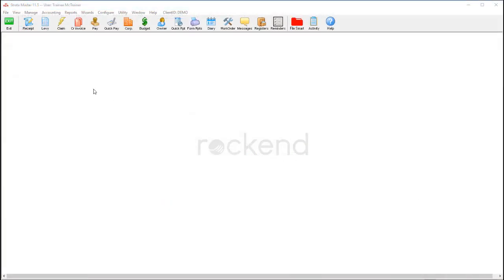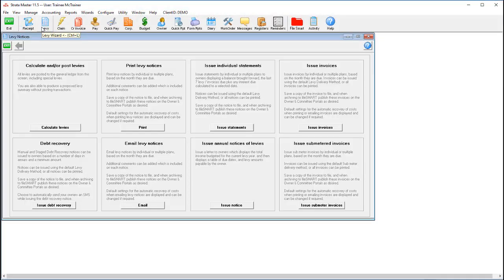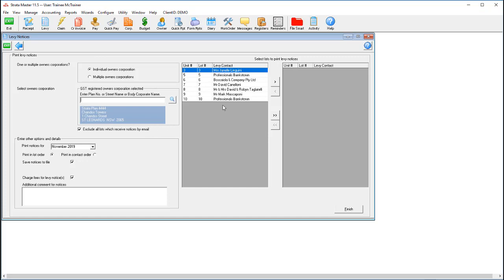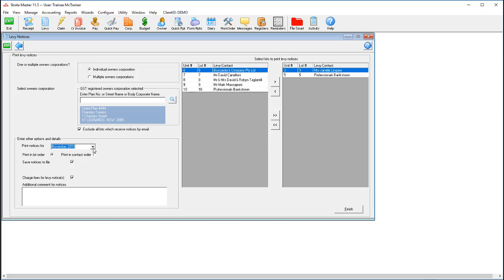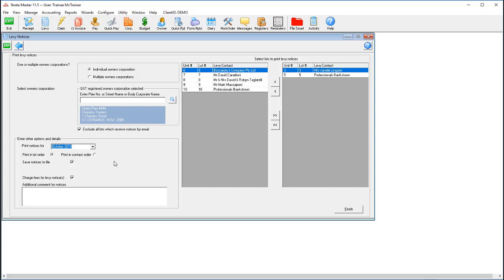And last but not least, we have the save to file button in Stratomaster. Saving to file lets you automatically archive your levies, meetings, bulk bank reconciliations, opening balance entries, interim reports and management fee invoices. Simply tick the box and let FileSmart do the filing for you.